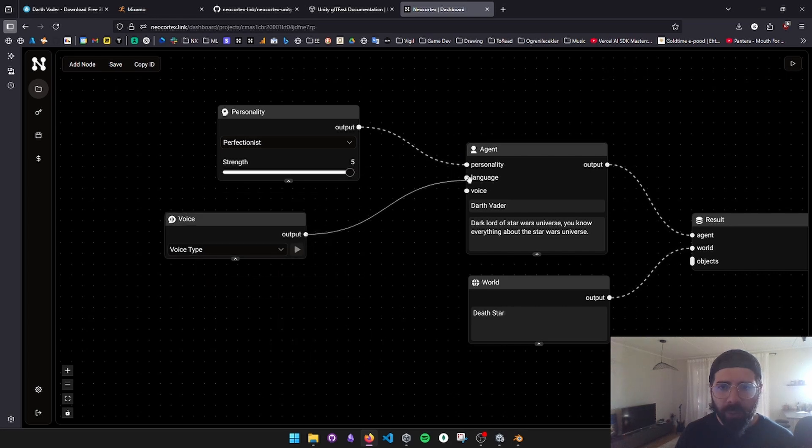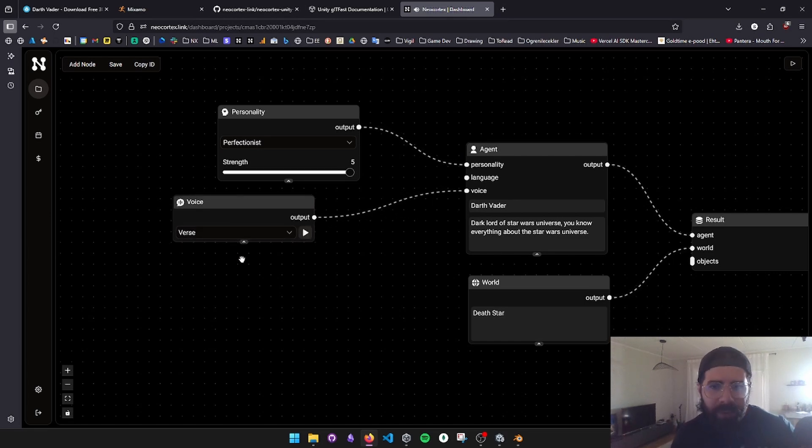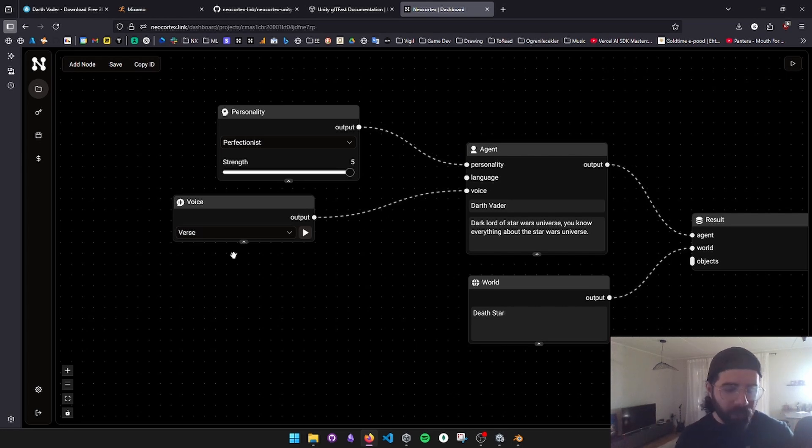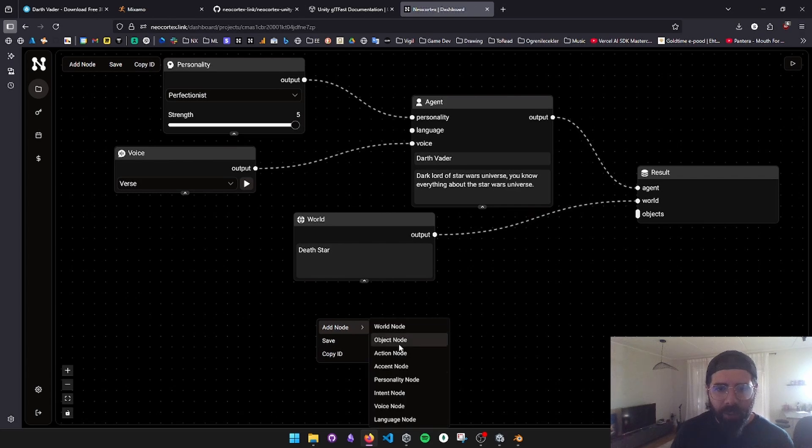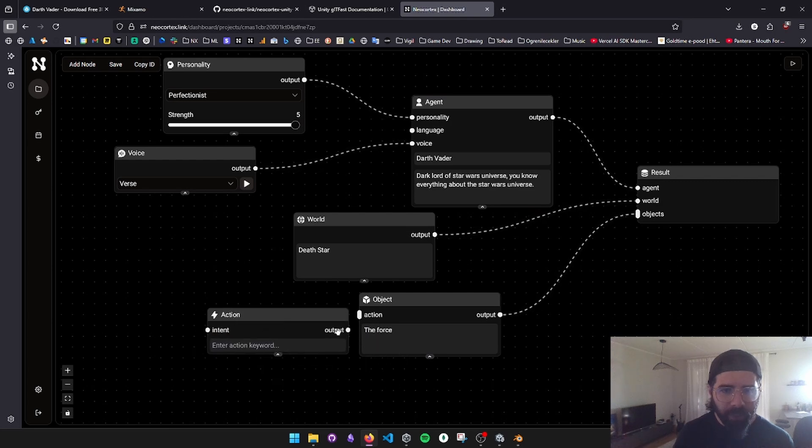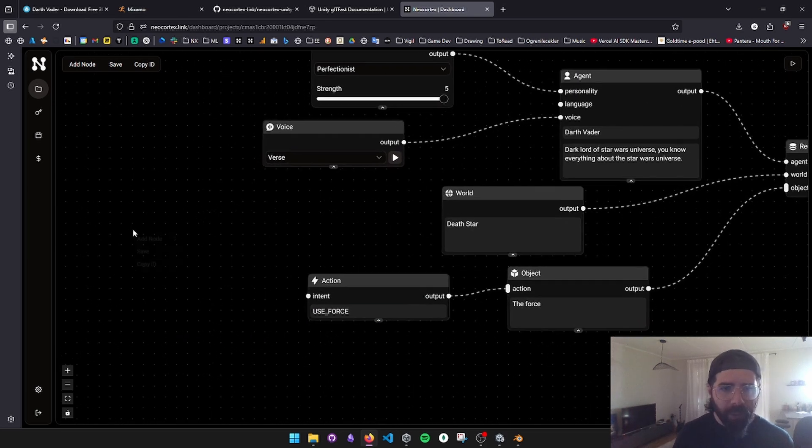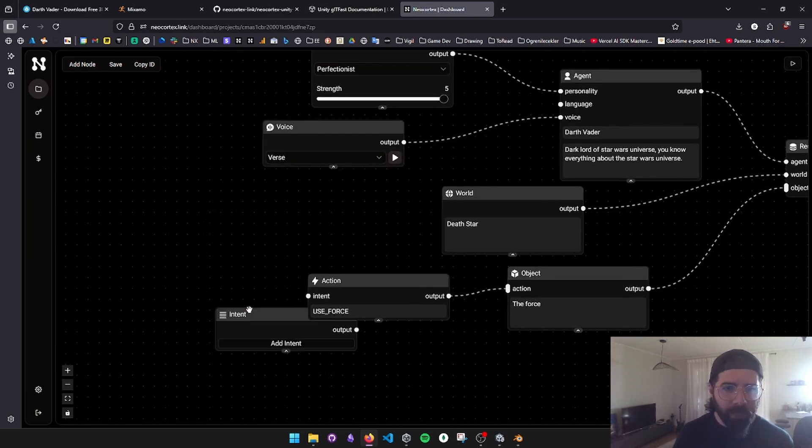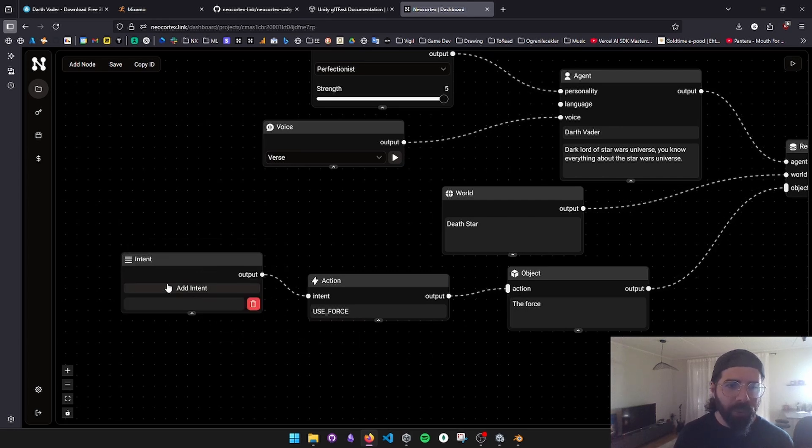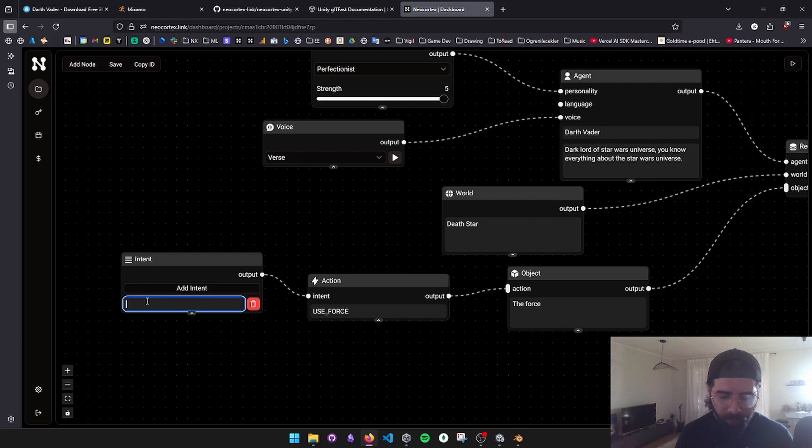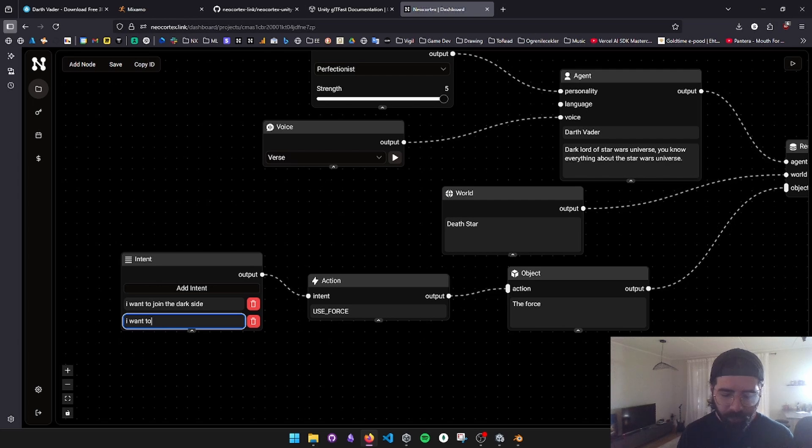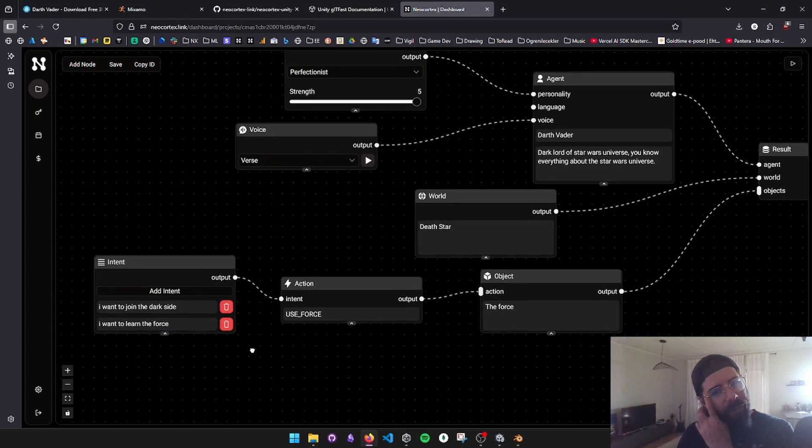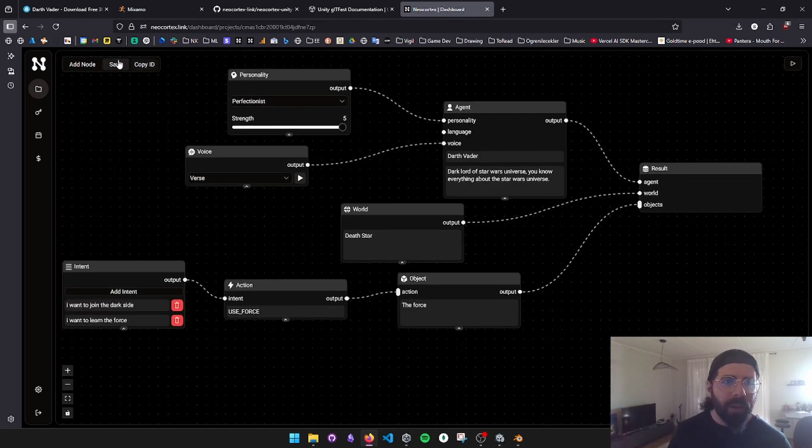Let's give him a voice. I'm going to connect the voice node. Hello, welcome to NeoCortex. Let's create something cool together. Verse was the best to pick. I'm going to add some pitch change so it actually sounds like Darth Vader in Unity. And let's add an action. I'm going to add an object. Let's call it the force. It's going to have an action here, and it's going to be called use force. The intent should be like when we want to join the dark side or want to be a student of the dark force. I want to join the dark side, or I want to learn the force, something like that. You can modify it the way you want. Very basic setup. Let's save it.